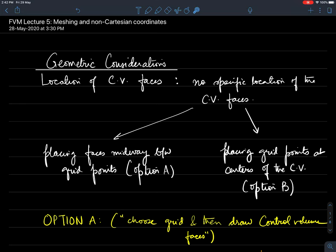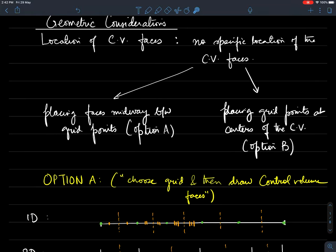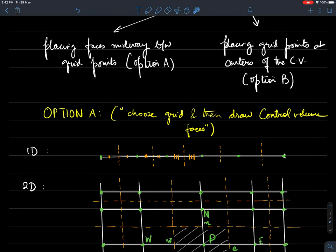There are two strategies broadly. Option A would be to place the face midway between grid points. Option B is placing the grid points at the centers of the CV. These two are actually very different, so let me show you how.